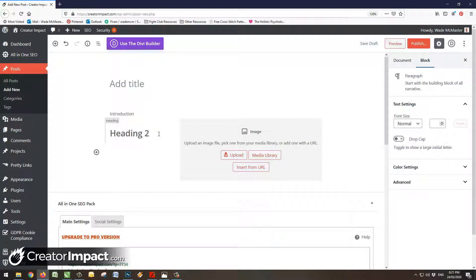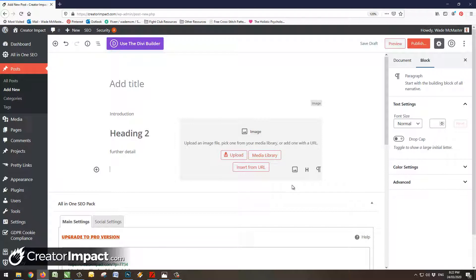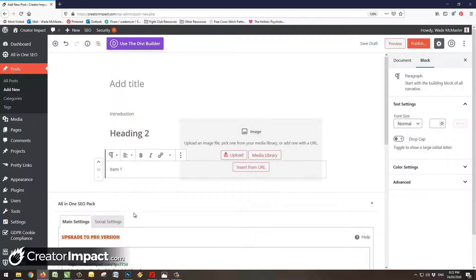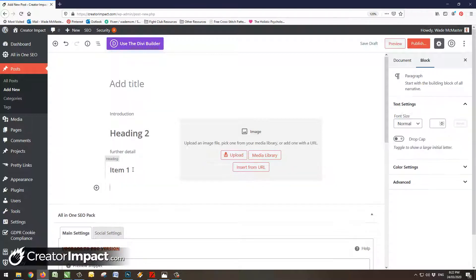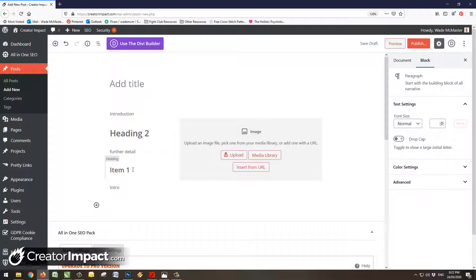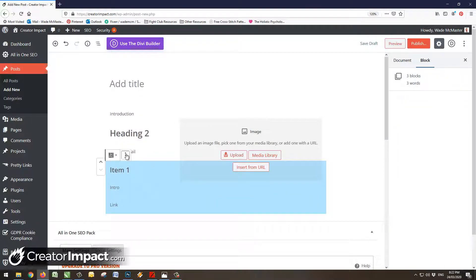Now let's say we're creating a top list, so this one's for top list posts where we're going to introduce and then we're going to talk about the topic in further detail. So we'll say further detail and then we'll add our 10 items. So item 1 heading, we'll call this one heading 3, and then we'll say intro, and then maybe we're linking off something, so we might put like link. So now we've got item 1.